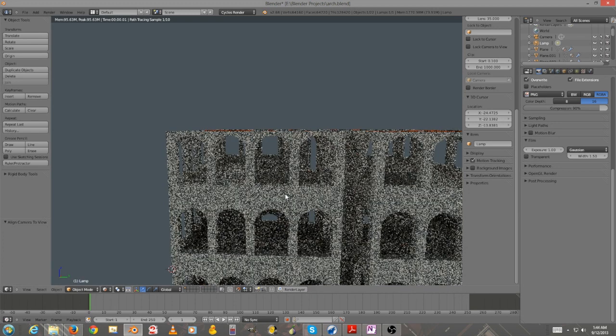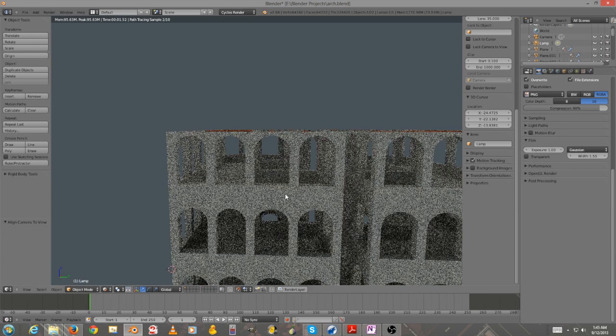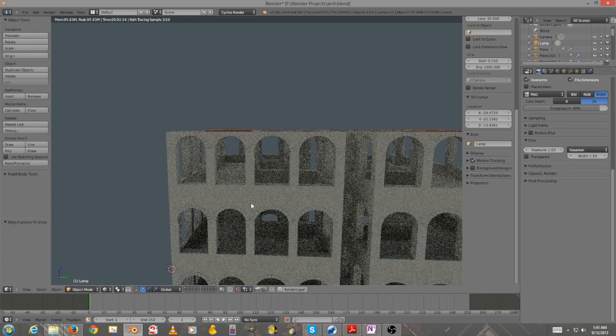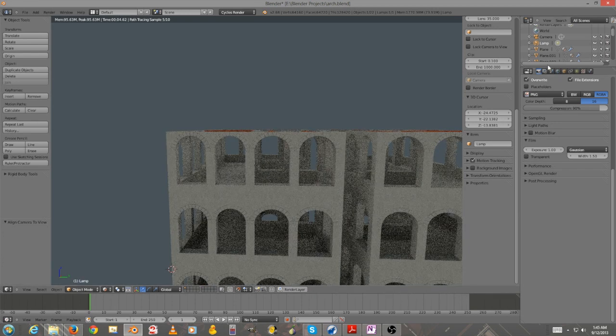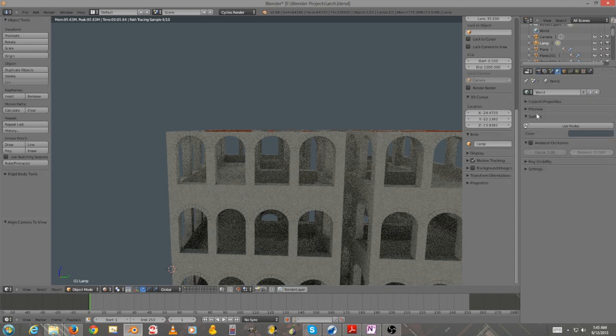So if we take the transparent off, you can just see a blue color, and that's the lighting coming in from the background world scene.